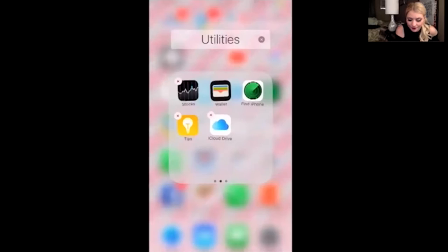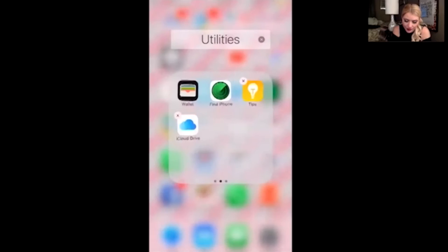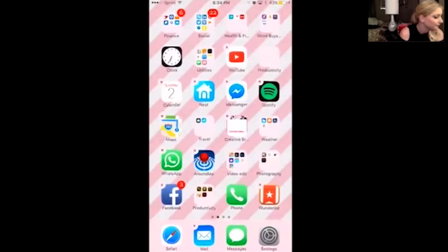Now you can delete different apps such as News, Tips, and Stocks. Like I don't need Stocks — I'm not a stock broker. So now you can delete those apps and free up some space on your phone.